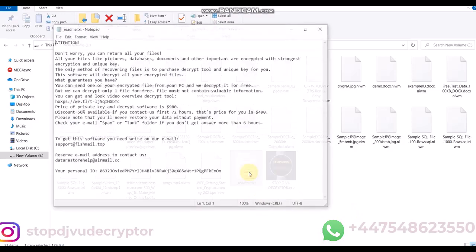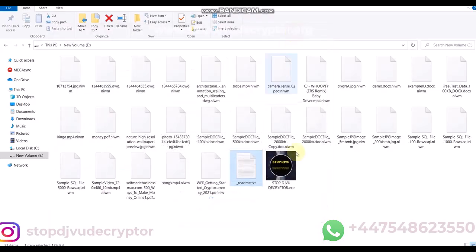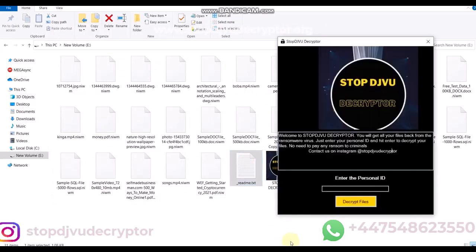Steps: First of all, run the decryptor. Copy the personal ID from the readme.txt file.